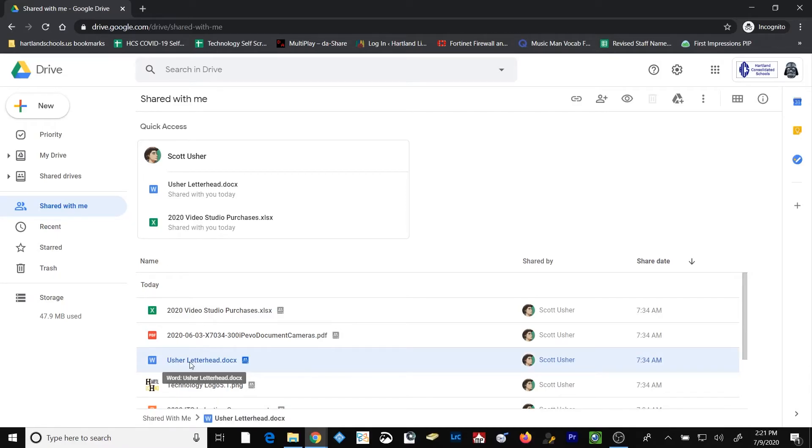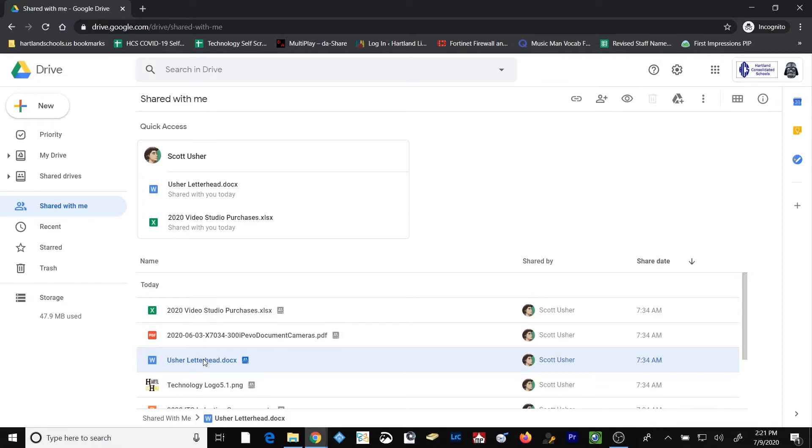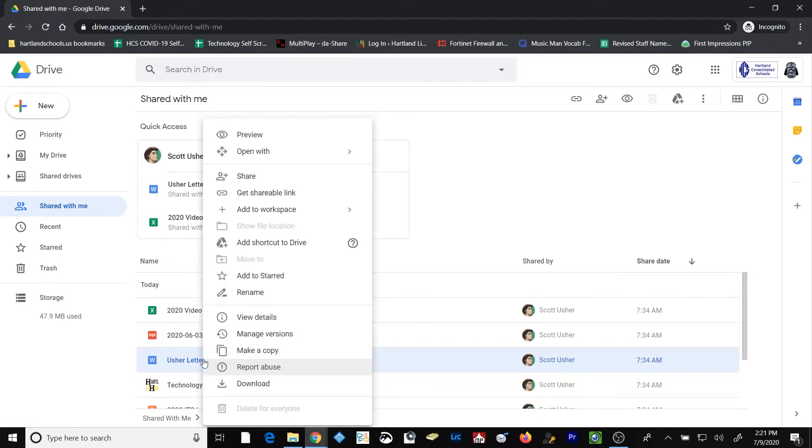So let's go back to the Shared With Me file. I'm going to take another look at that Usher letterhead. Now remember, the last time that we did this, we created a shortcut to the file. But instead, this time, I want to keep a copy for myself and make it my own Darth Vader letterhead. So I'm going to right click on it and I'm going to select create a copy.